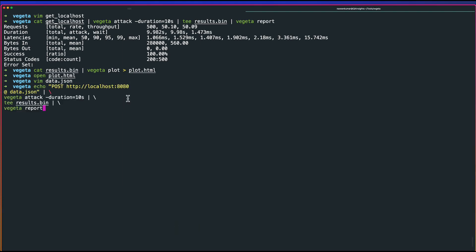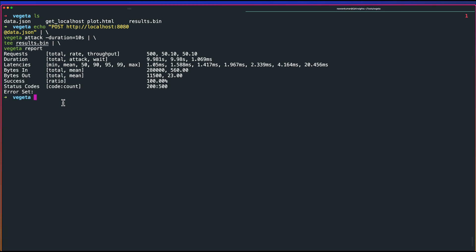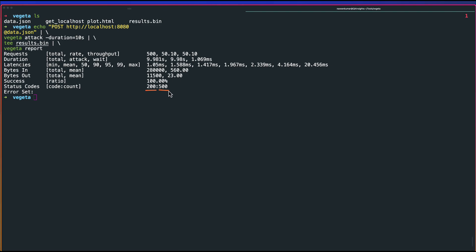Here is the corrected command. Basically, there should not be any space between @ and data. Now, this will send the POST payload to the localhost with the data.json. As you see here, you can see the status code 200 and the count is 500. This is how you send your POST request with the data.